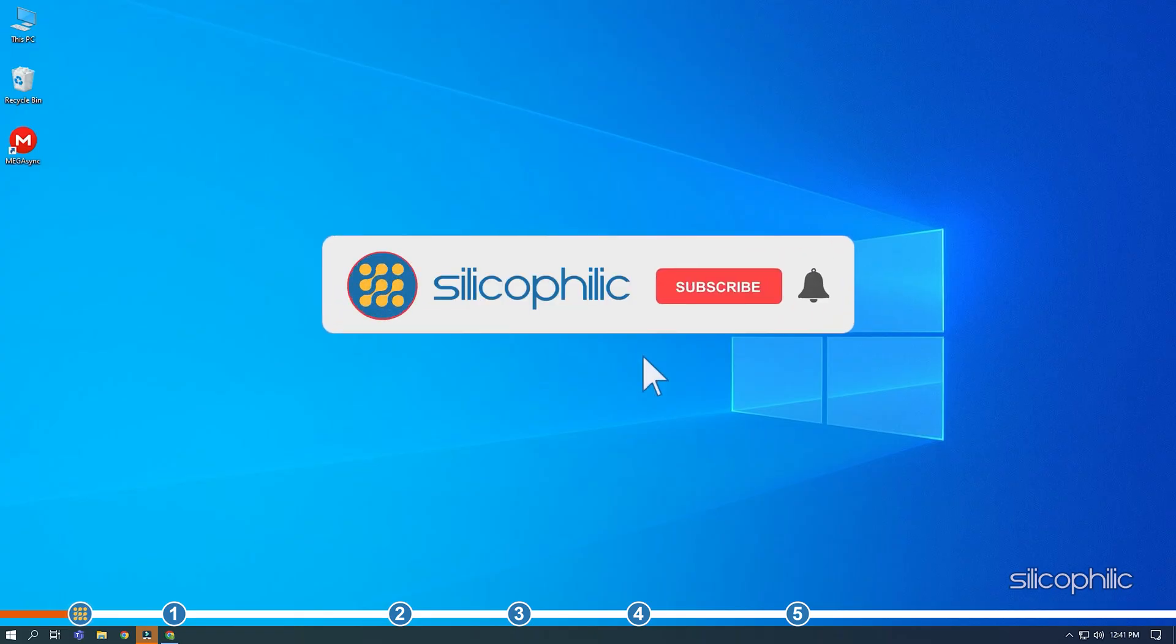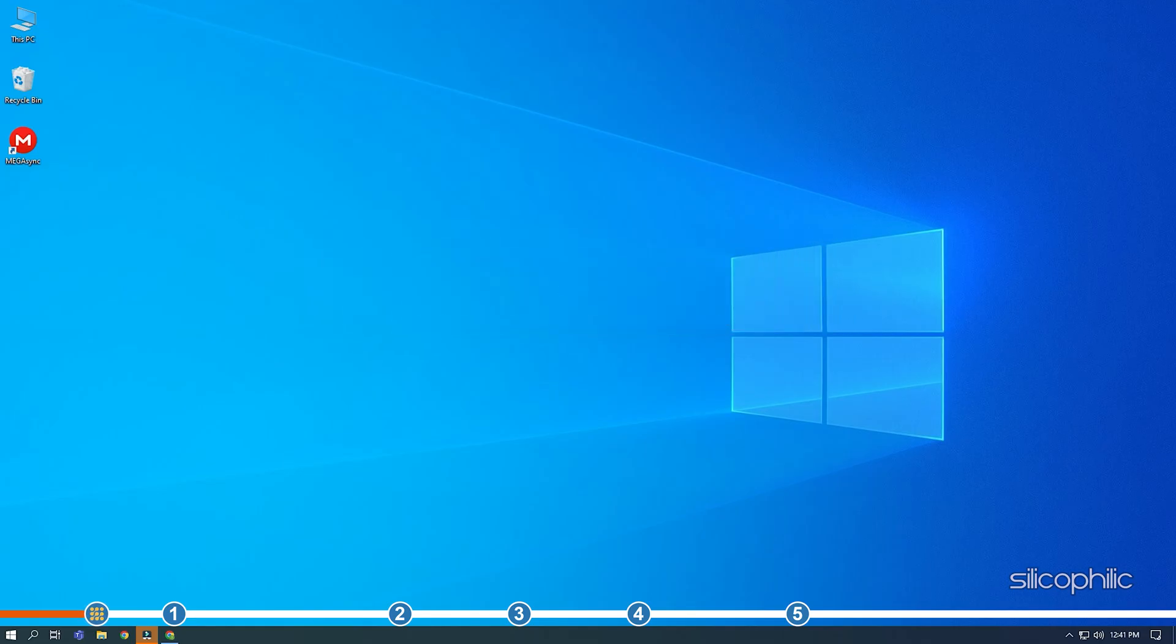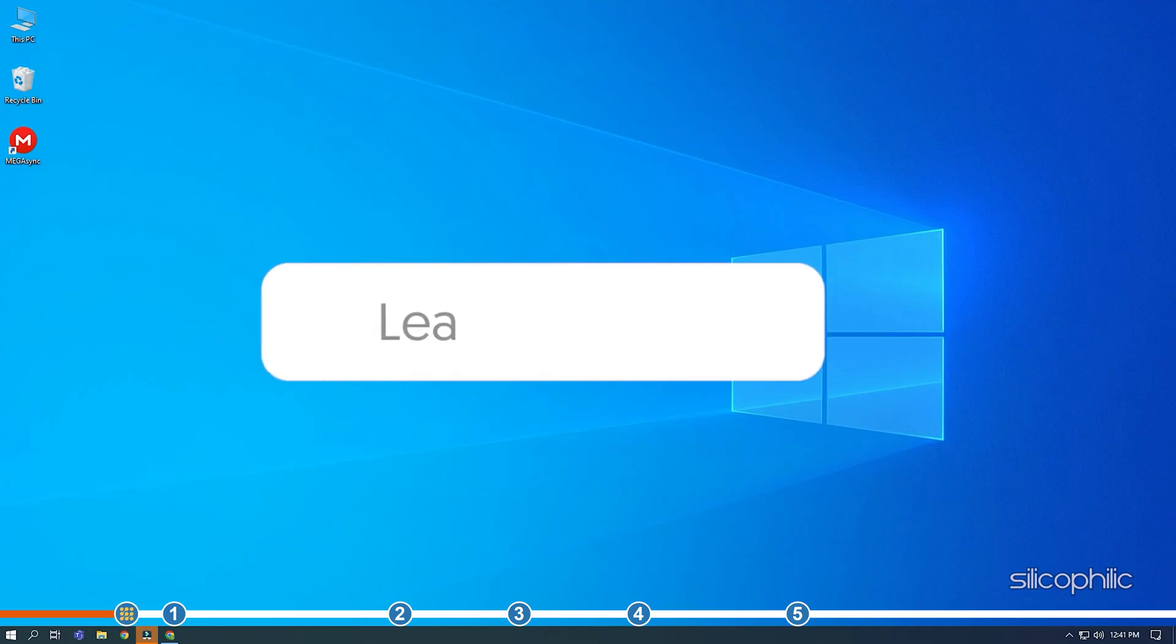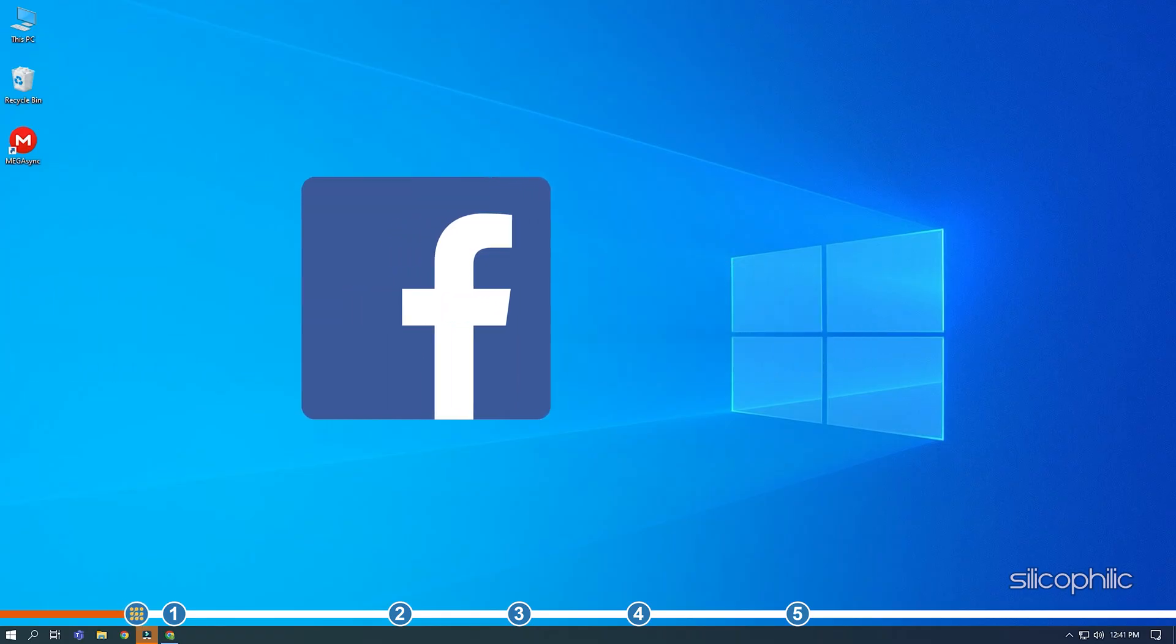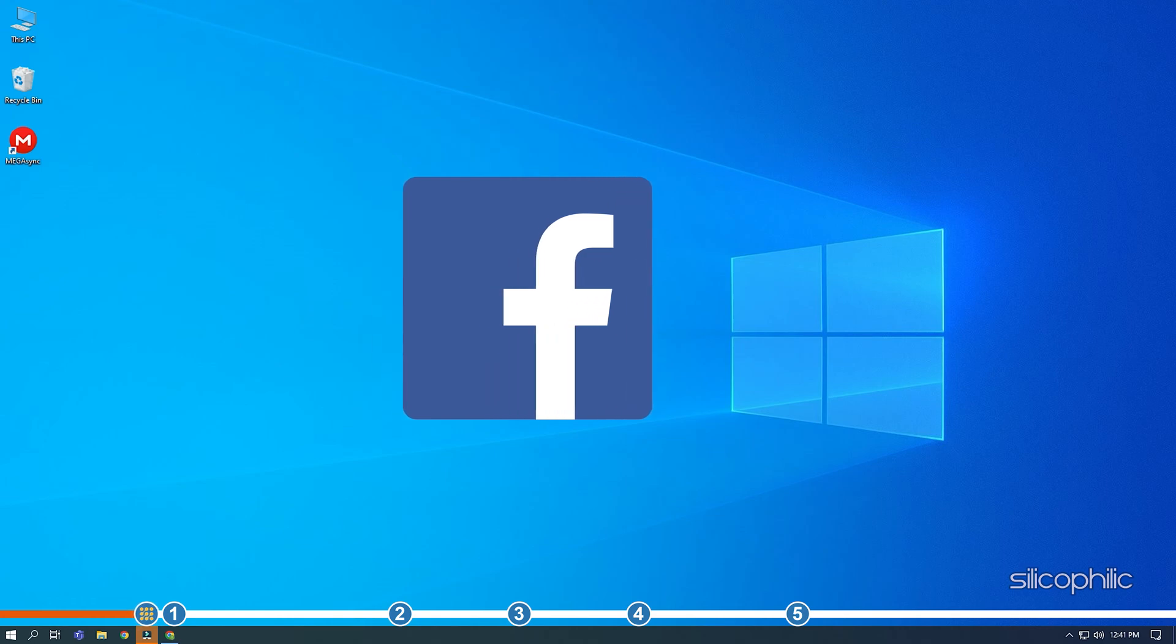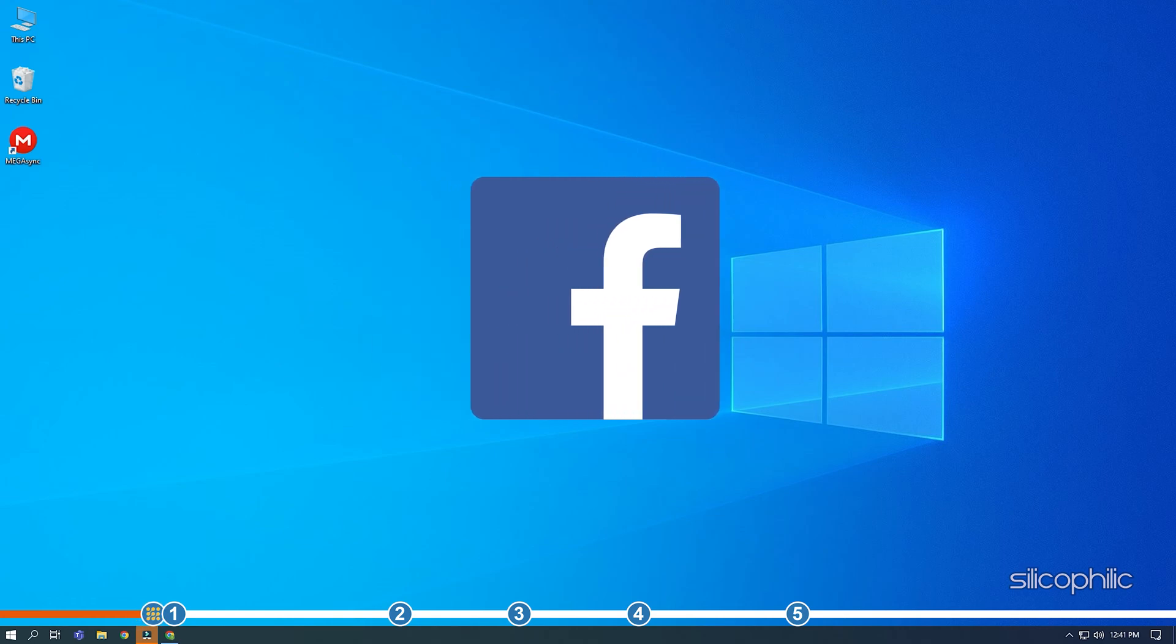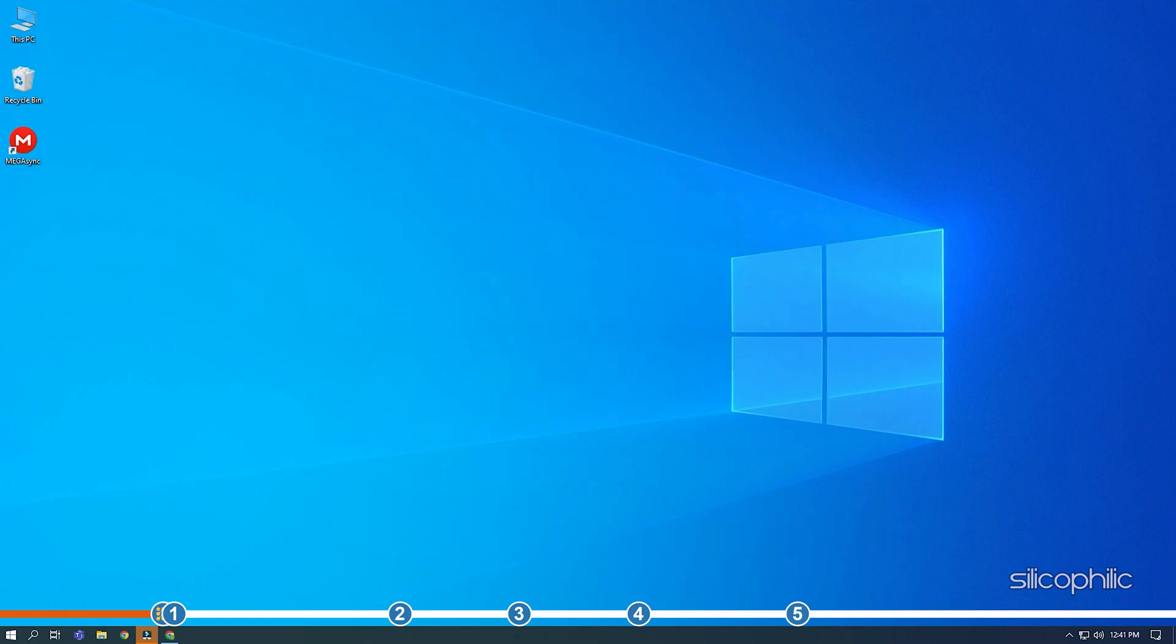Before we get into the solution, subscribe to our channel for future tech support. Also, like this video if it helps you solve this issue. Don't forget to comment your feedback on the solutions or if you are facing any issue while performing them. We also have a Facebook group of troubleshooting experts where you can share your tech issues and get direct help. The link to the group is in the pinned comment. Now, let's jump into the solutions.